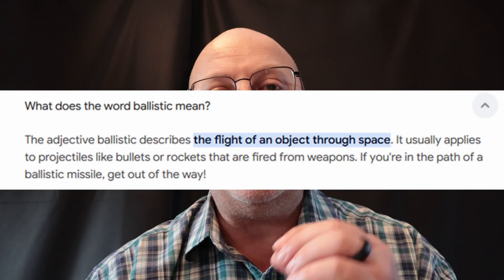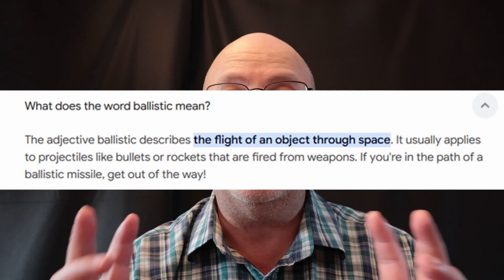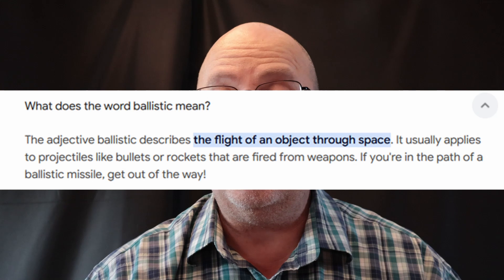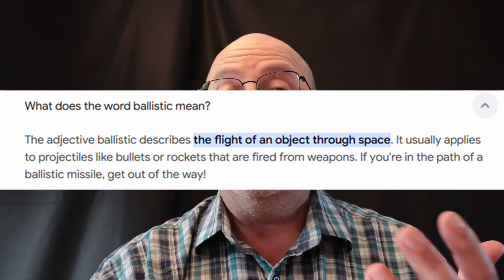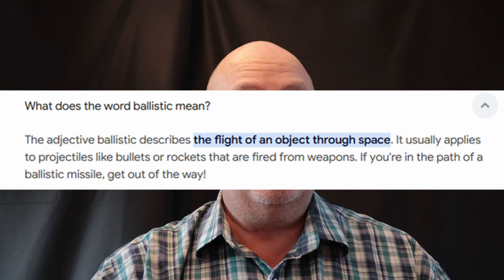BC calculates the velocity that the pellet can actually keep through the air. Now there are a couple of things, to get very technical, that affect the velocity of the pellet or the BC at the end of the day. Air temperature plays a role. Air density plays a role. Humidity plays a role. Barometric pressure plays a role. The wind and the actual speed as well.